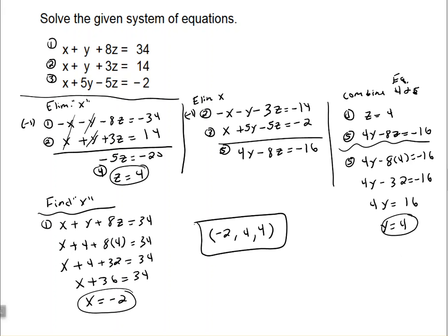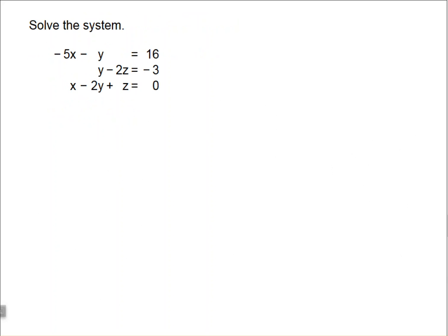Let's try another example. In this one we see we have some missing variables. We have negative 5x minus y plus 0z equals 16, then 0x plus y minus 2z equals negative 3. If you want to add in the zero variable coefficients on the missing variables you can — let's add in the 0z in the first equation and the 0x in the second equation.